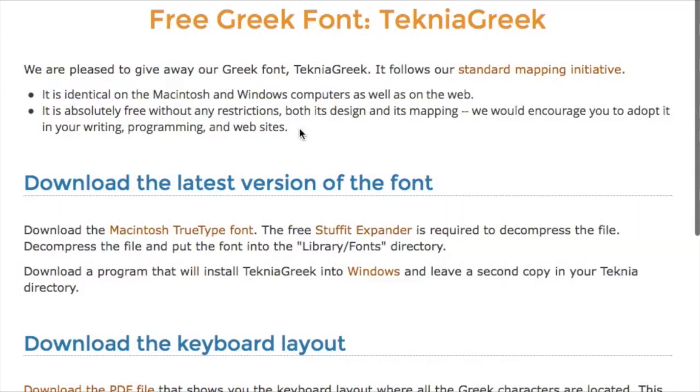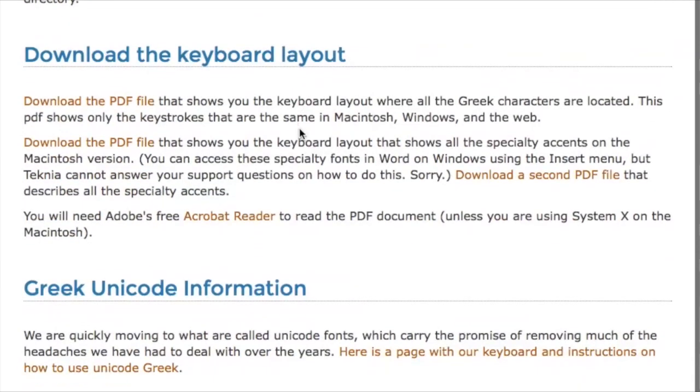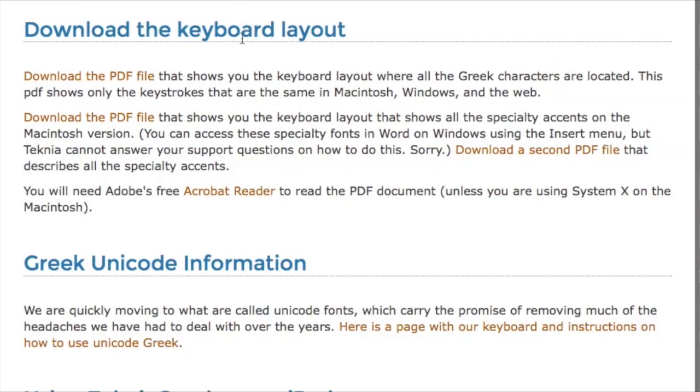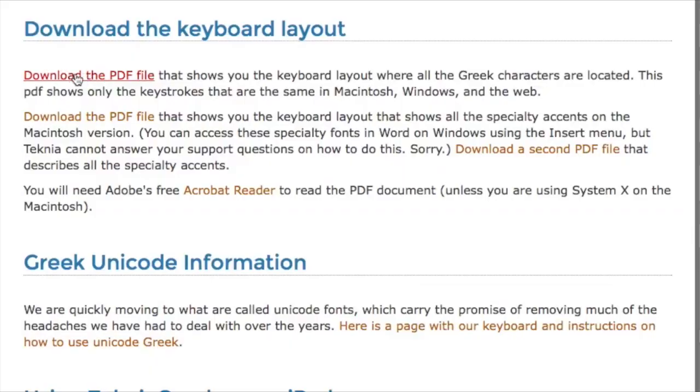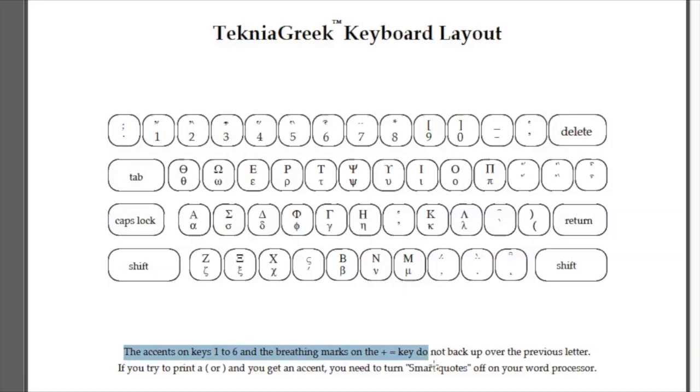You'll need to know which key gives you which letter, so you need to download the keyboard layout. And that's just a PDF file, which you'll download, and then you can see here is the Technia keyboard layout, and that shows you which letters give you which letters, if you will, and even the accents. You can see how they're all broken out here with instructions about how to use them.